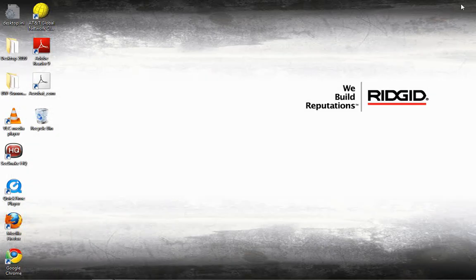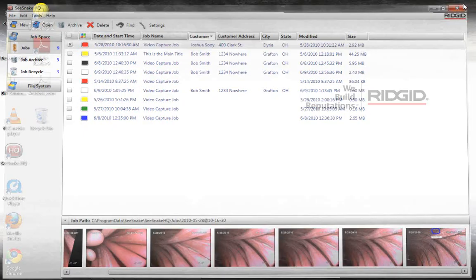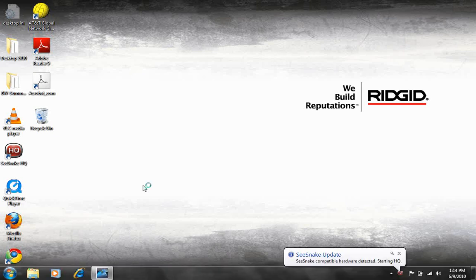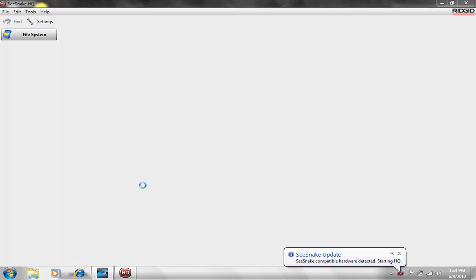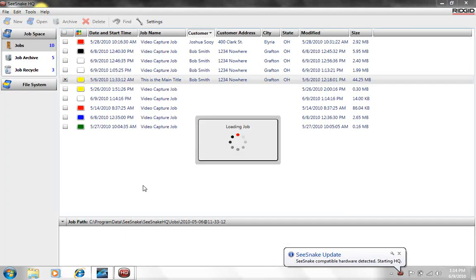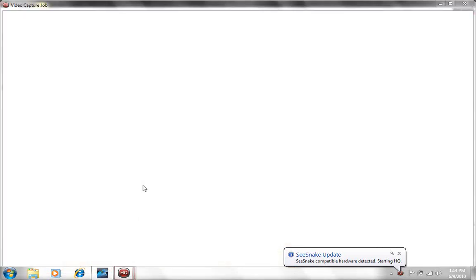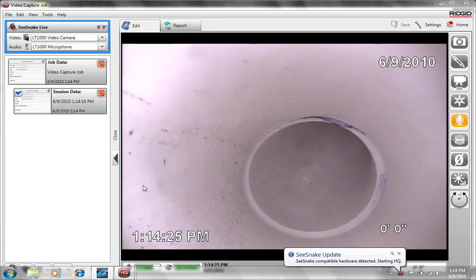One last thing I wanted to show you is how easy it is to go and start this up as well. I'm going to close completely out of HQ and turn my LT-1000 off. Now all I have to do is plug my USB in and turn the LT-1000 on. And just like your iPod gets recognized by iTunes and automatically starts it up, the LT-1000 will tell your computer to go and start up HQ. Once it's finished loading HQ, then it's going to go and tell it to start a job. And then you're pretty much right back in your monitoring window just like you would be with a traditional monitor.